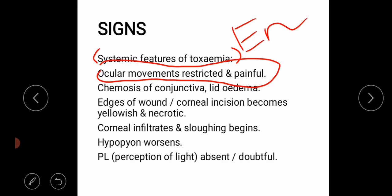Ocular movements are restricted and painful. Chemosis of the conjunctiva and edema are also observed. Then the edges of the wound or corneal incision become yellowish and necrotic.